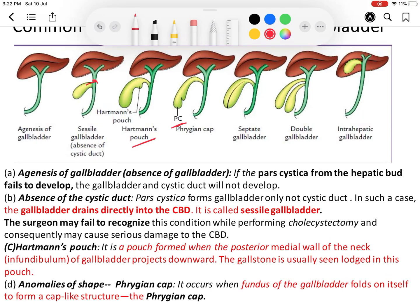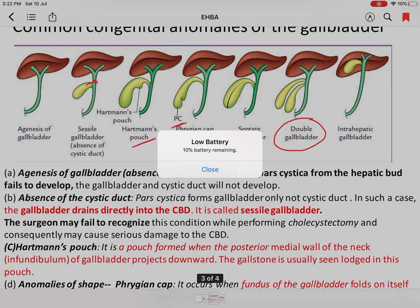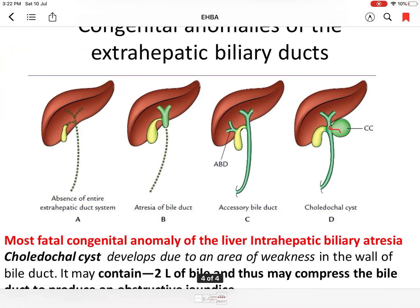Sometimes a septum is present in the gallbladder — this is called a septate gallbladder. When the septum is complete and divides the gallbladder into two parts, the condition is called a double gallbladder. Sometimes the gallbladder is present within the liver tissue, which is called an intrahepatic gallbladder. These are the congenital anomalies of the gallbladder.